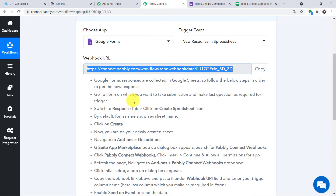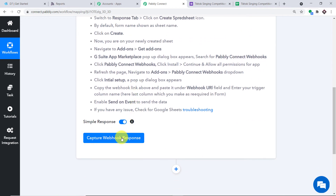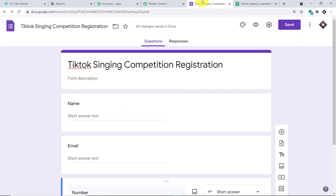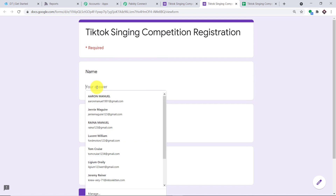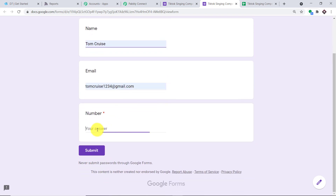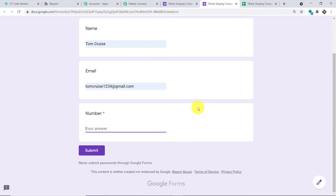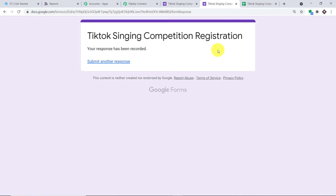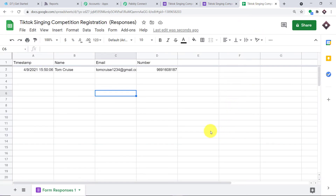To ensure Pably Connect captures the data, click 'Capture Webhook Response' — it shows it is waiting for data. Click Preview on the form and fill in some details. A guy called Tom Cruise is filling in the form with his name, phone number, and email. Click Submit. A submission has been made by Tom Cruise. Let's check — did we get Tom Cruise's data in Google Sheets? Yes, we have the data.